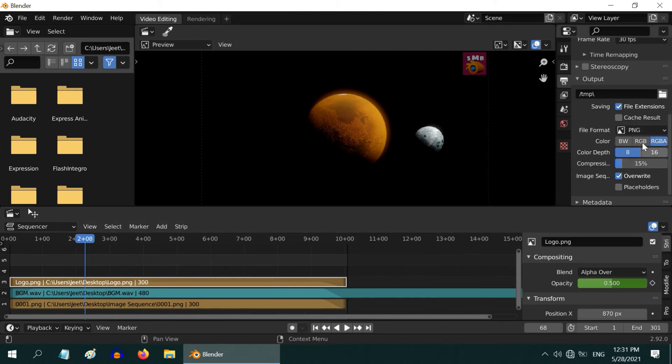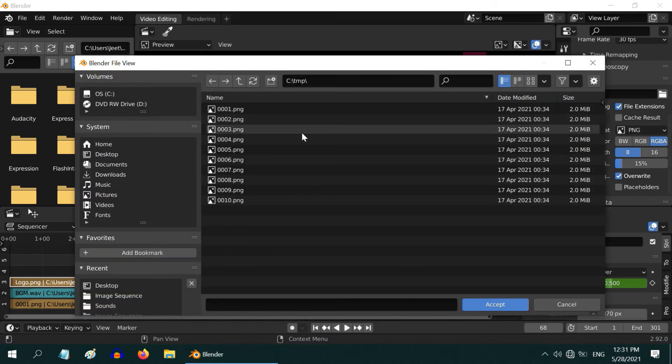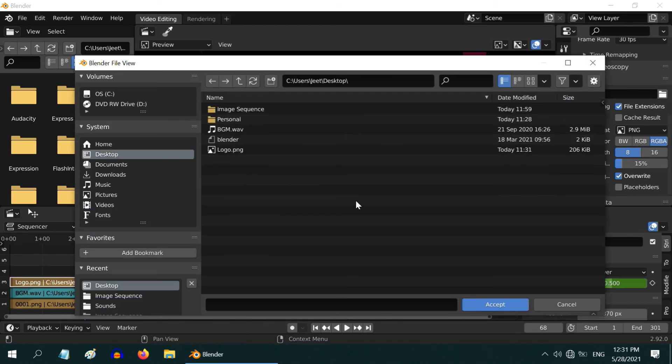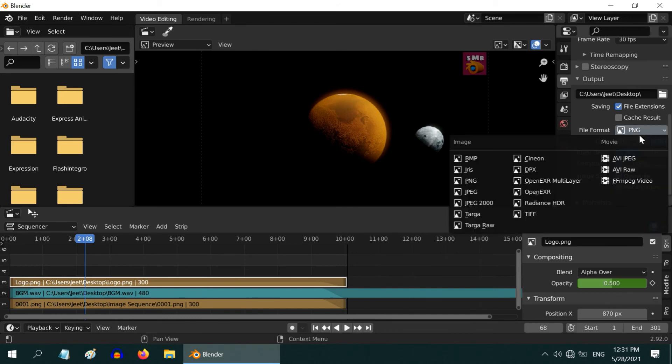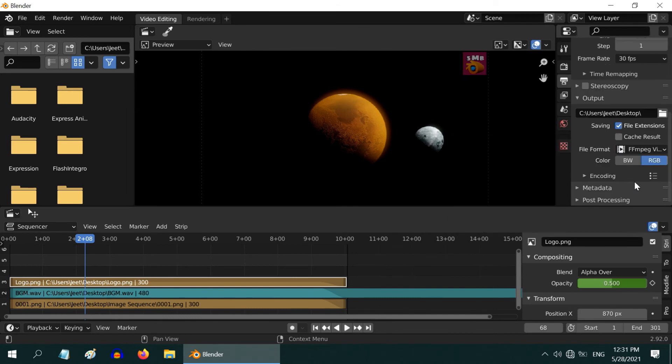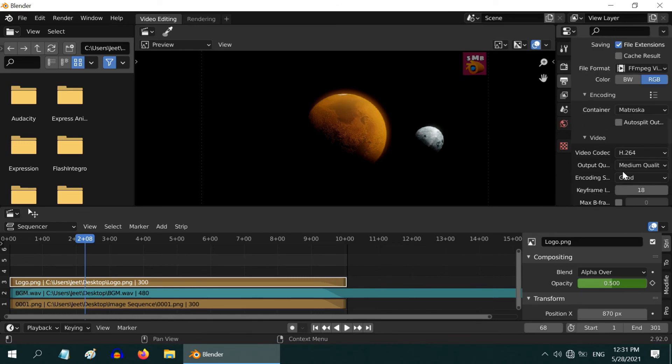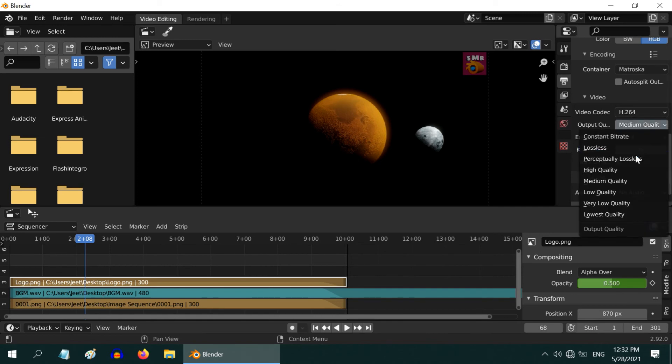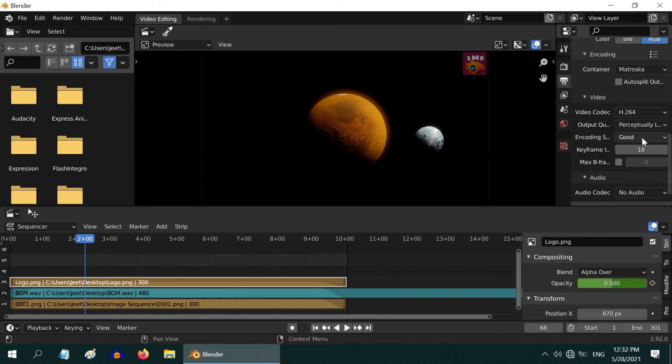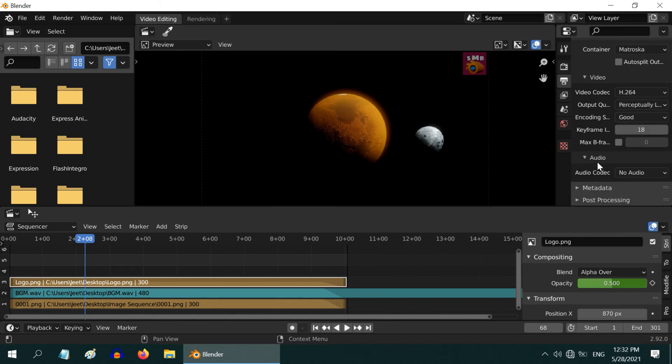Then scroll down and you need to select the location where the output file will be saved. Let us save it on desktop. Then in the file format, please select this video or ffmpeg option. Expand the encoding section. We need an encoder for the video and Blender has by default selected H264, which is good. You can change the output quality, but this is optional.